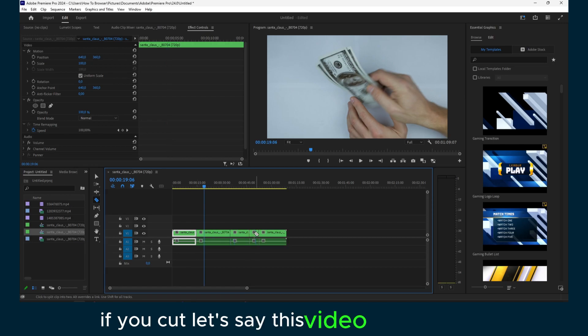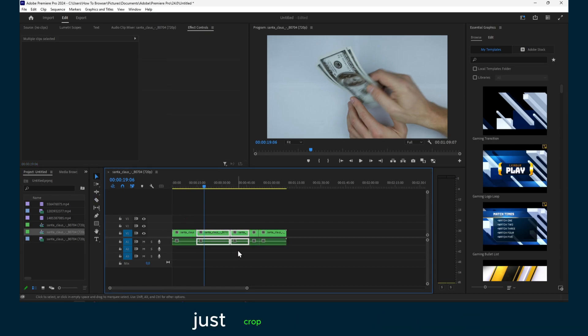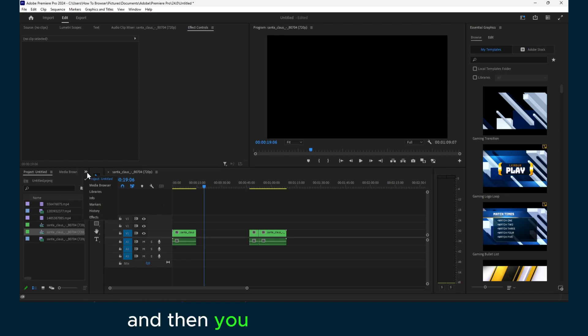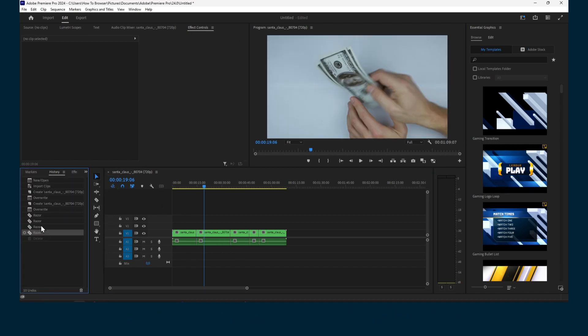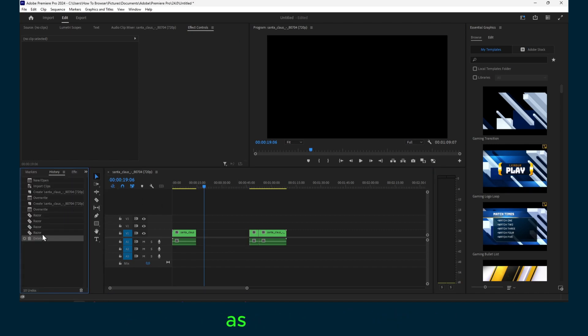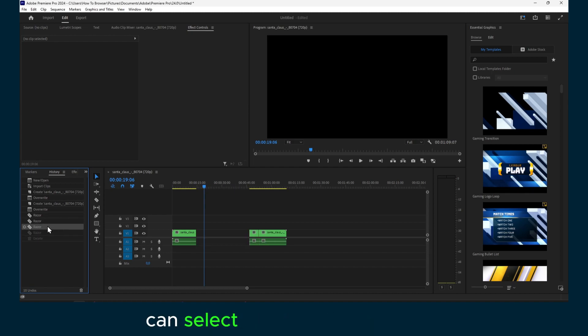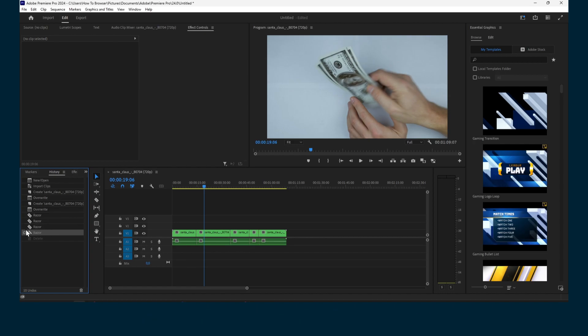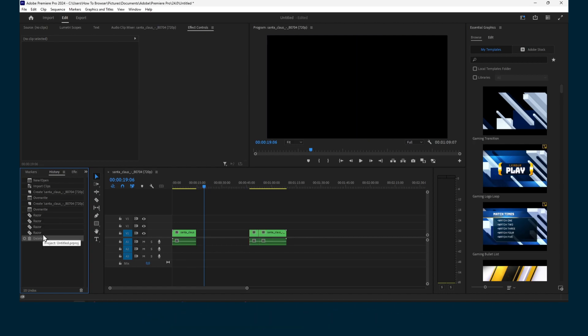And then you just crop them maybe, and then if you go here to History, as you can see, you can select all the history here where you'd like to start from. So that's pretty cool and can really save you time.